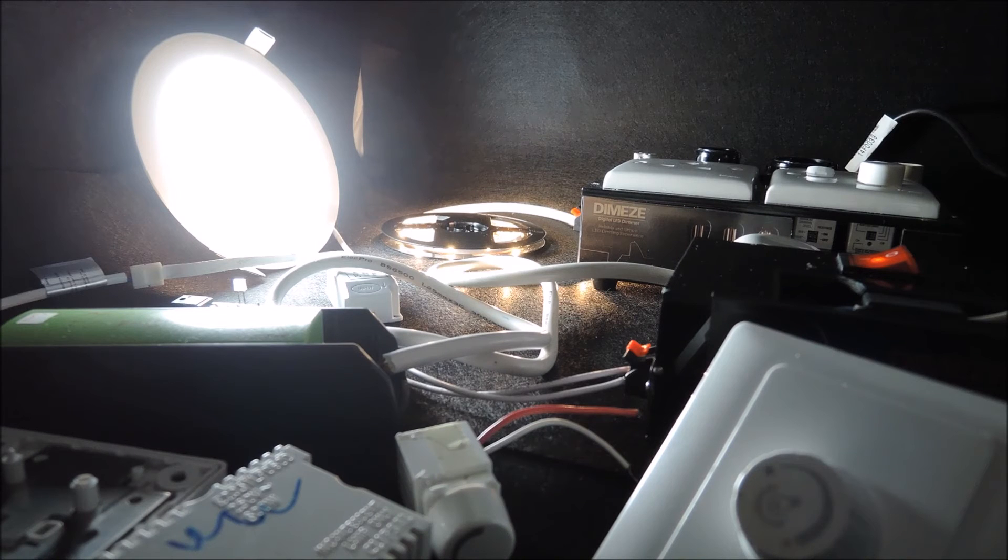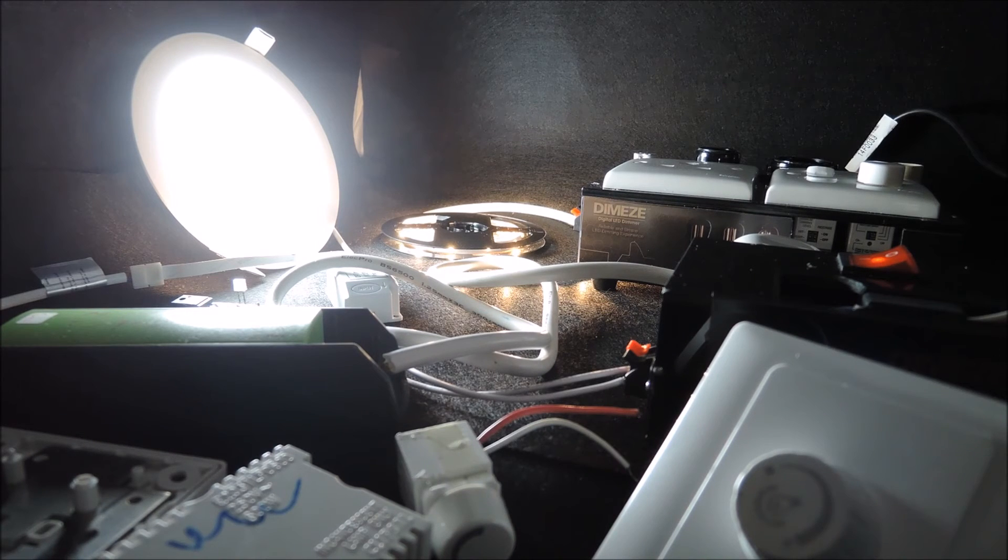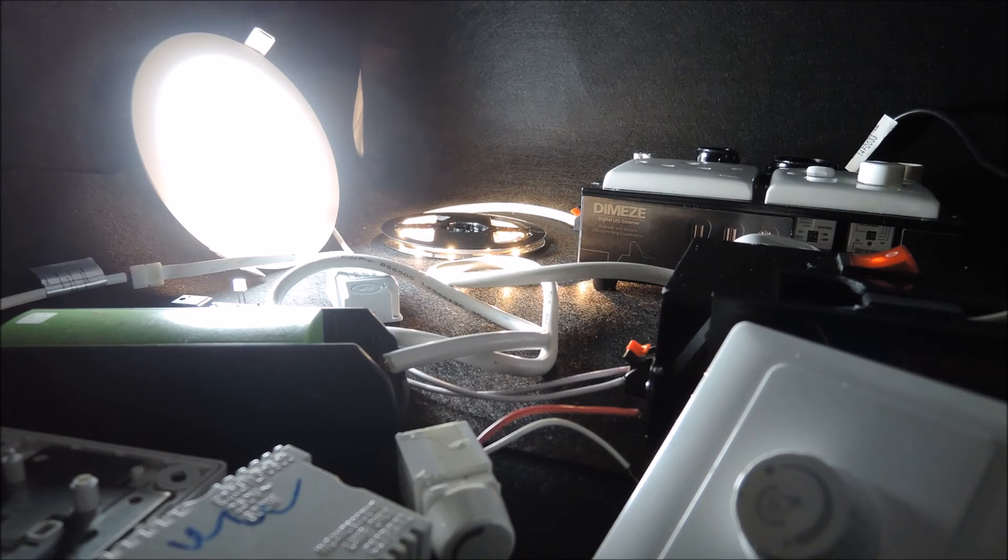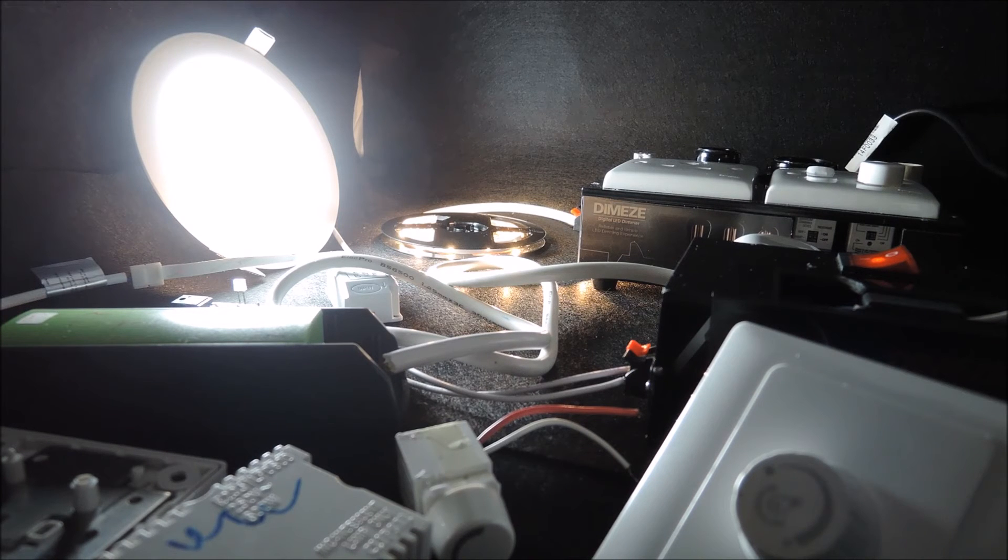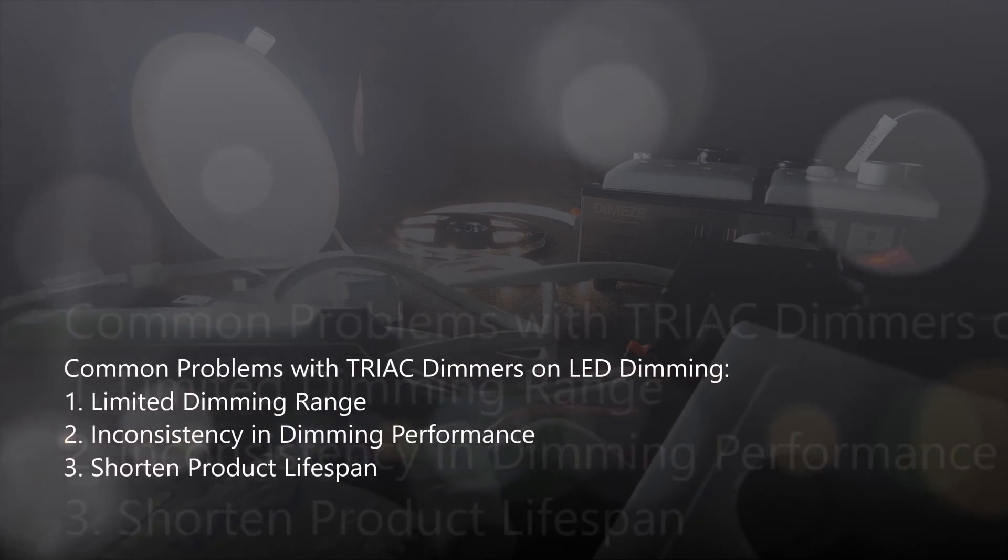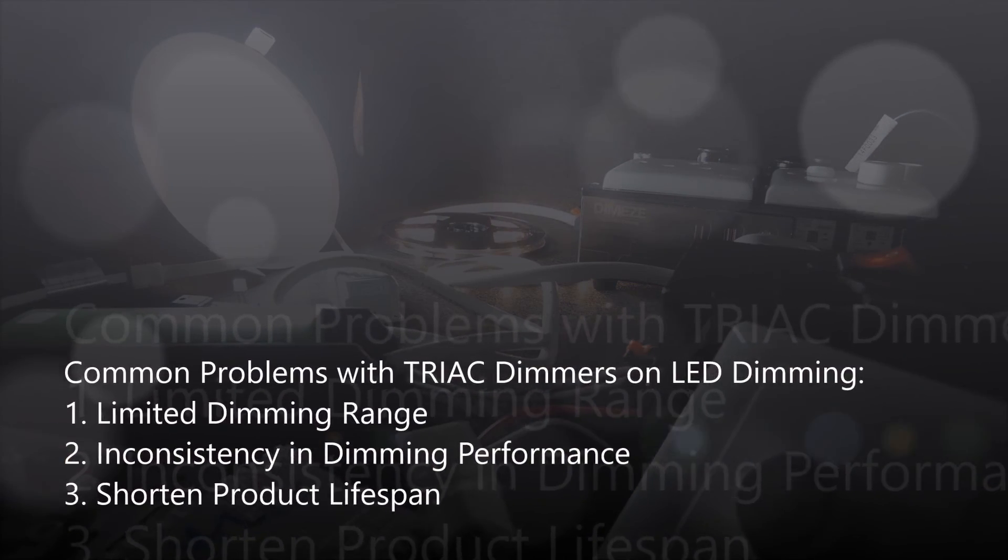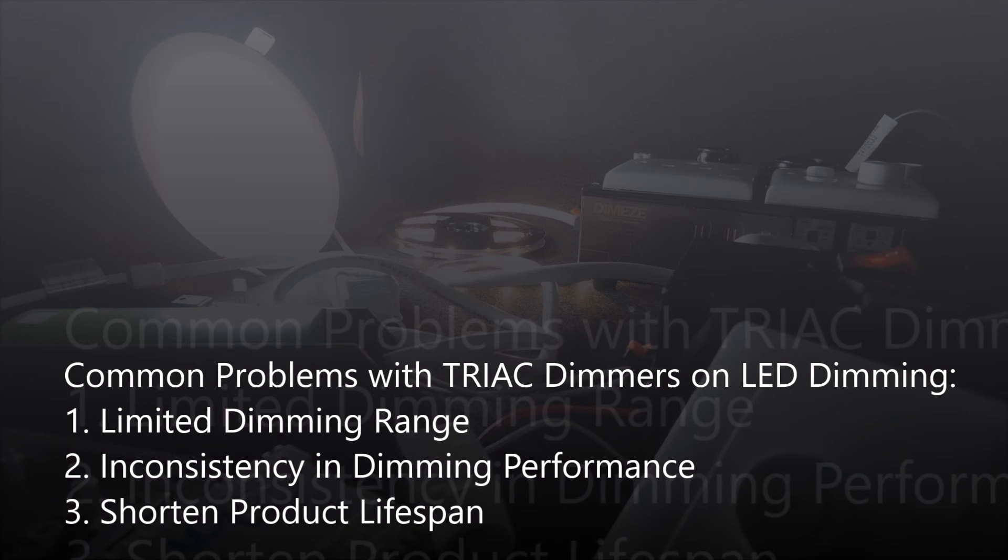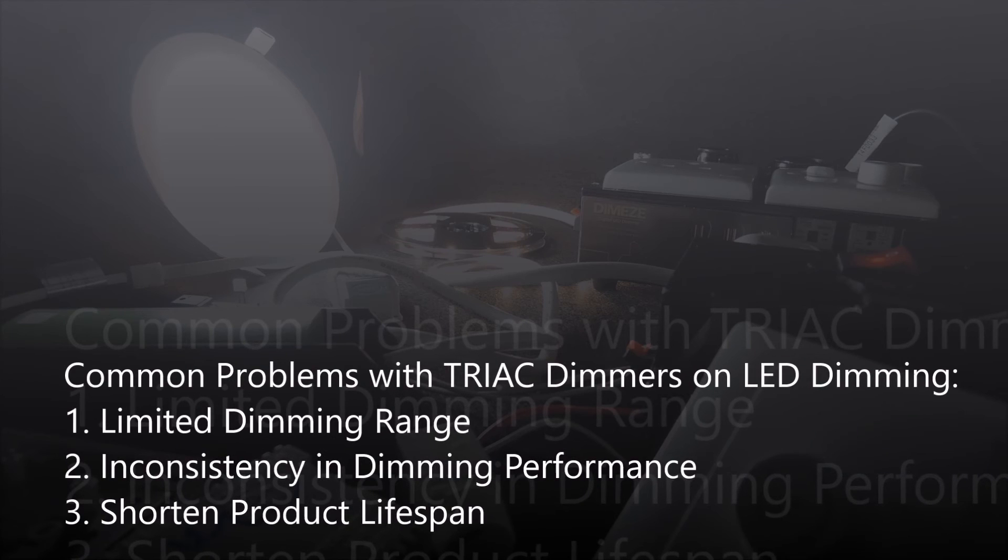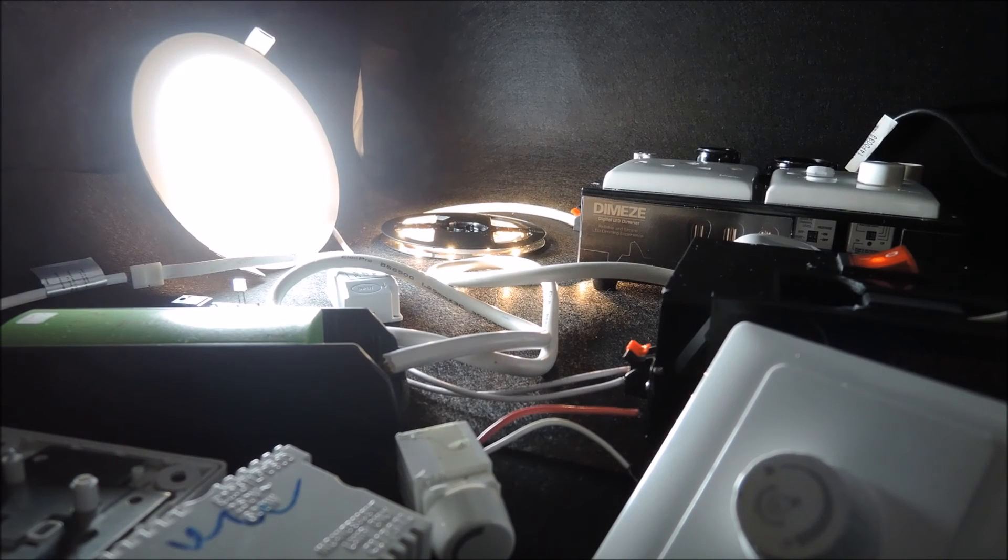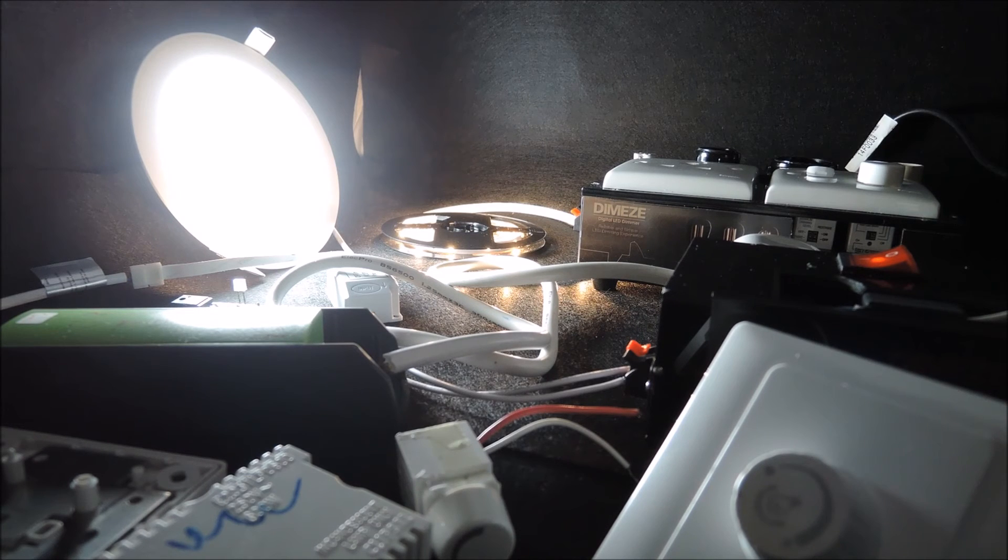This is not a technical seminar, so we won't go deep on this topic. However, based on what we just saw and other technical details, using drag dimmers for LED dimming is usually associated with the following complaints: one, the limited dimming range; two, inconsistency in dimming performance, what we just saw; and three, shortened product life span. The drag dimmers burn out frequently, and this is related to the leading edge phase dimming methodology.